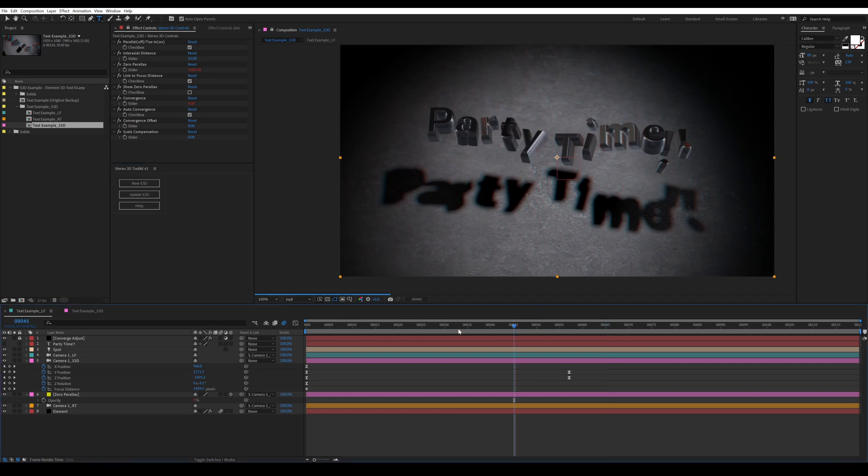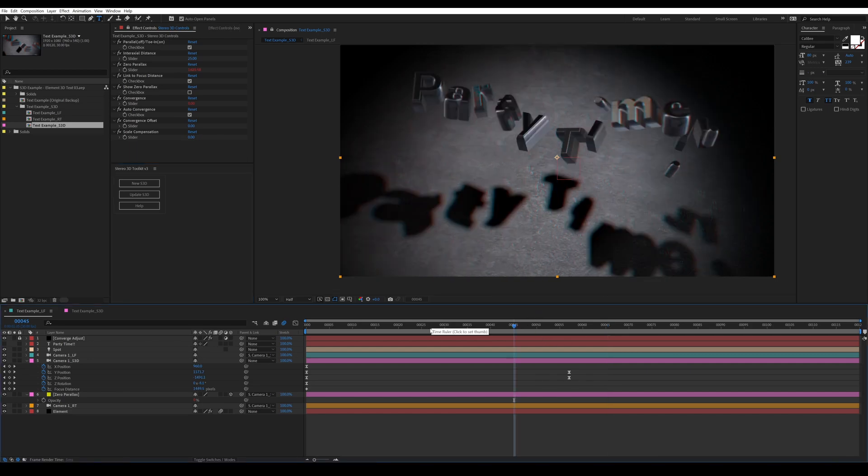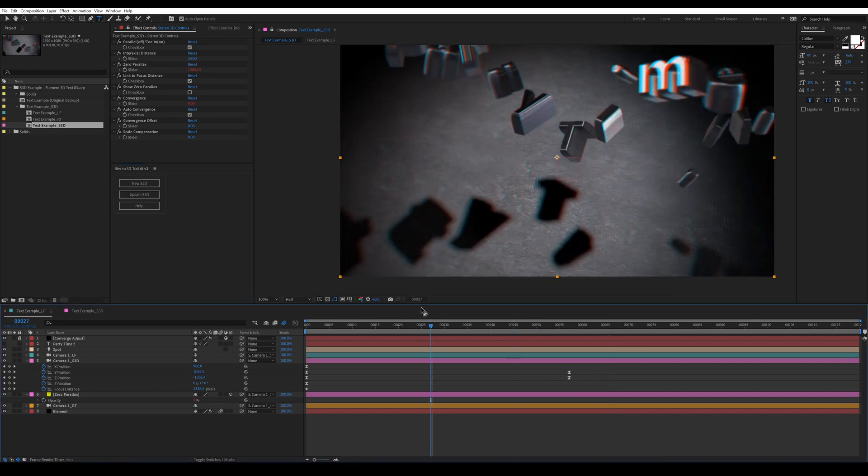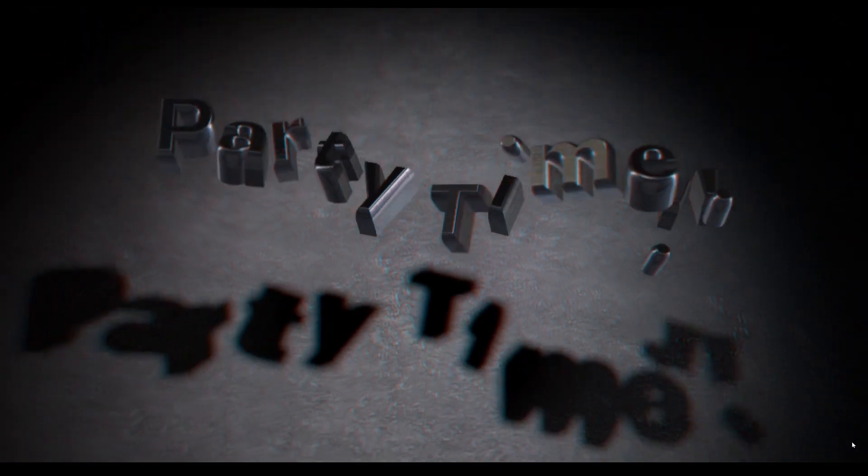Now you can go back and make some changes to your camera. Don't need to update if you're making just simple changes to your camera. Everything stays in sync.